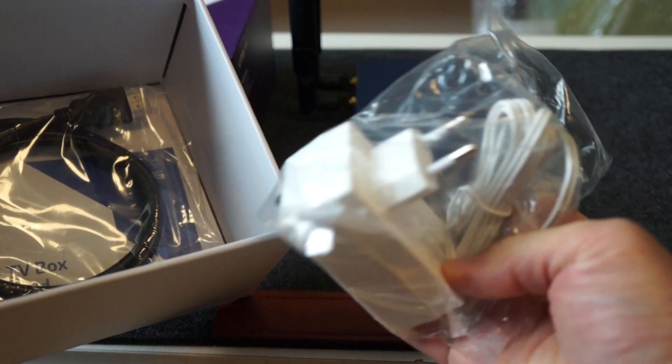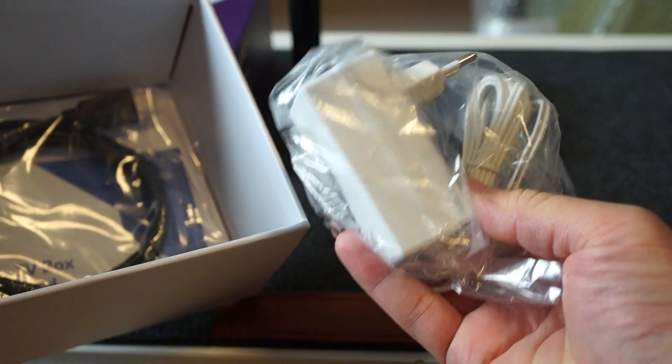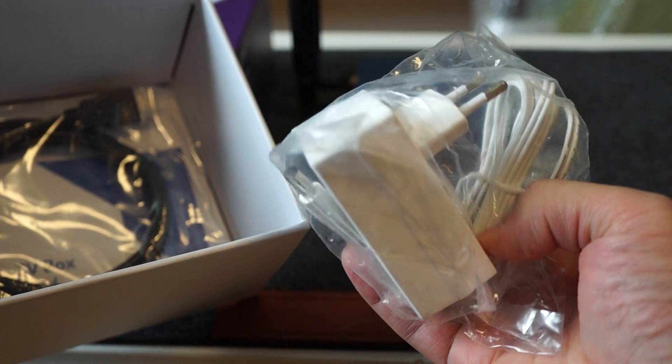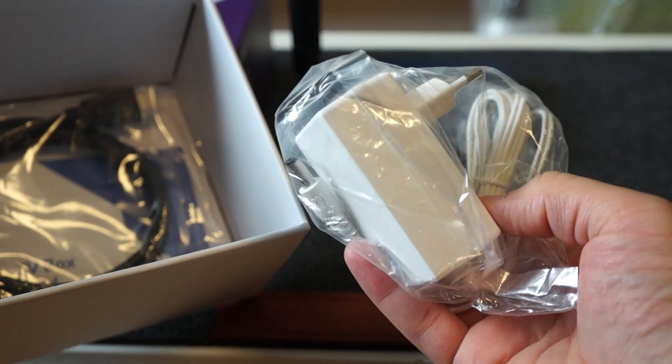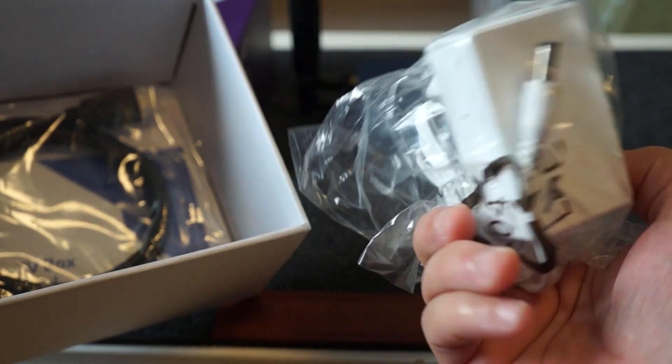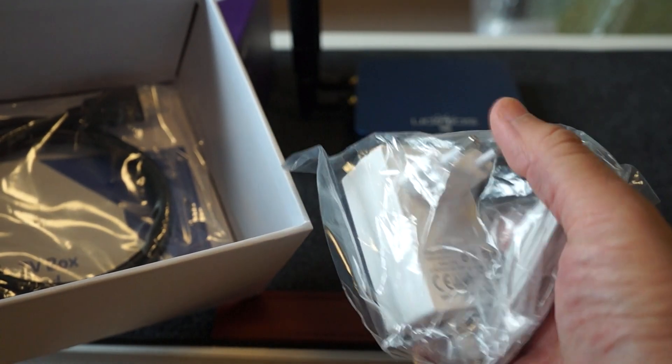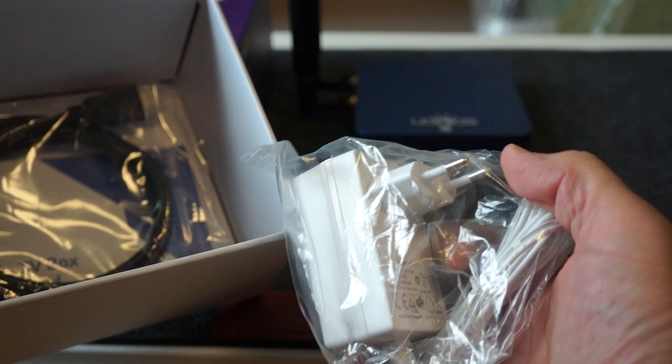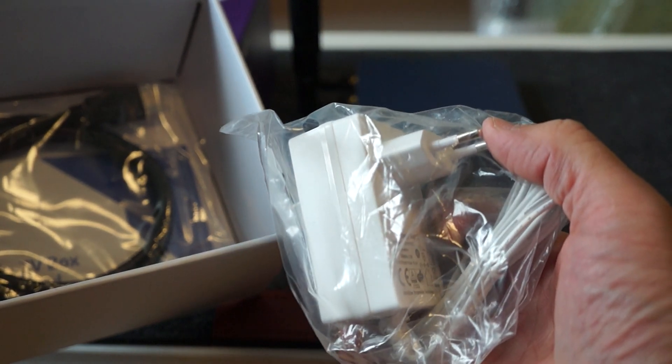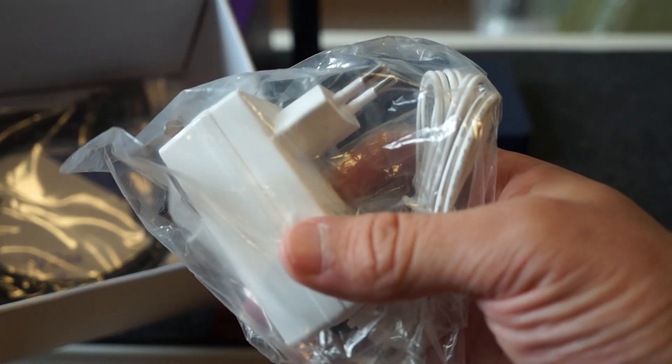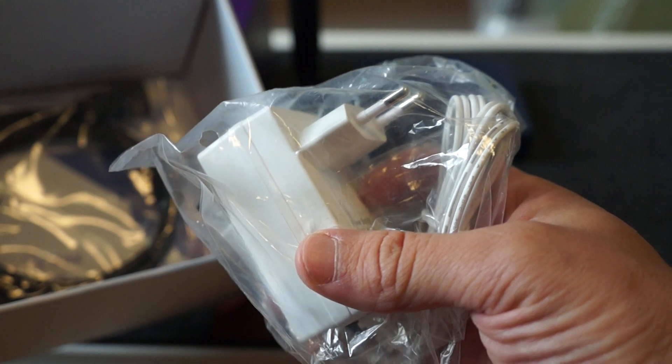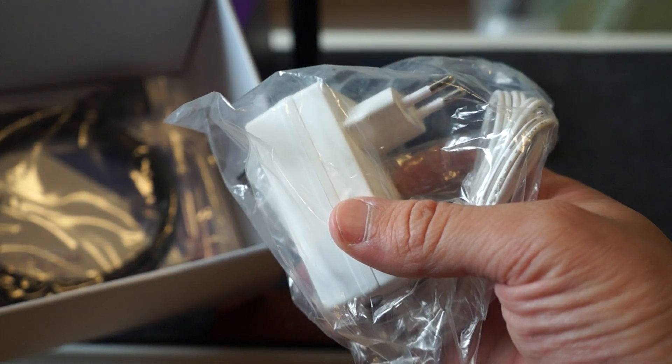And we have a European power supply. If you're in the US or Canada or any other parts of the world that uses a US flat power supply, your unit will come with a US plug. Or if you're in the UK, they also have a UK power supply as well.